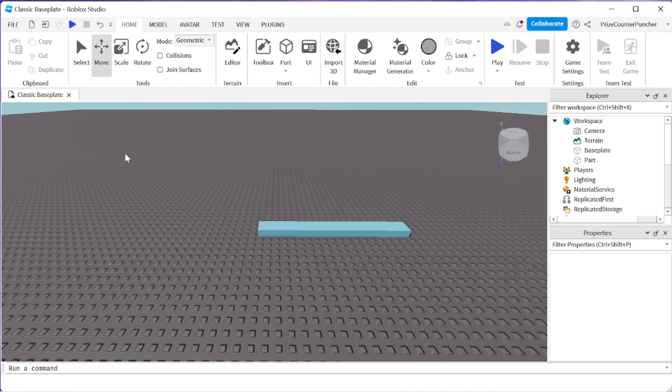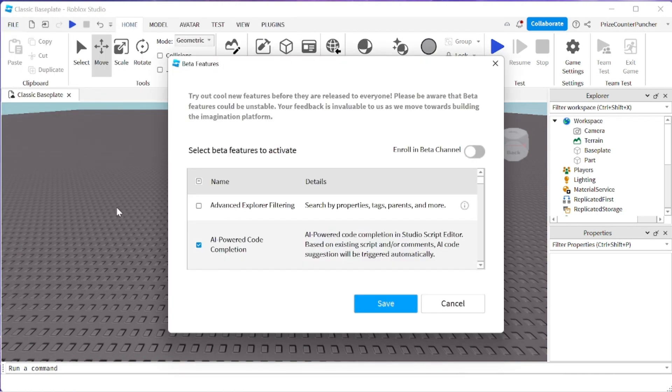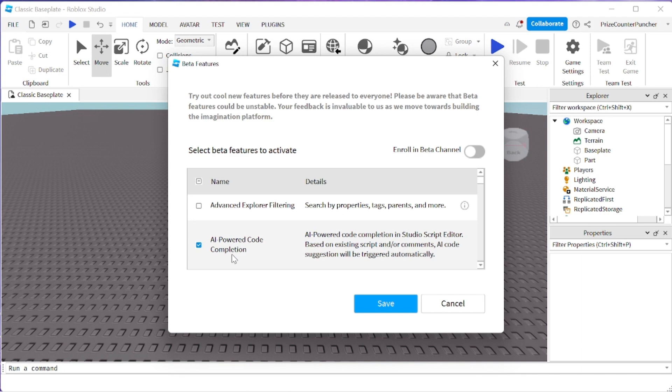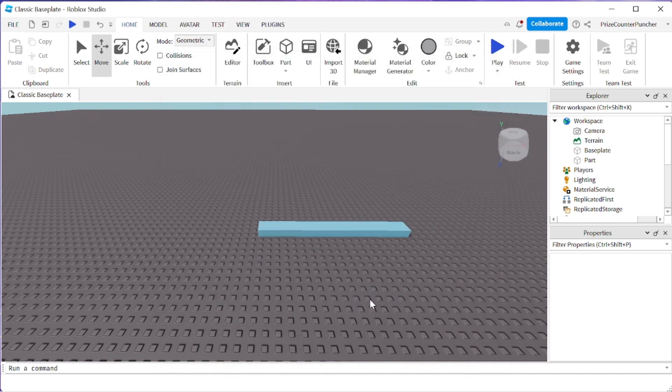This new feature is still a beta feature so let's go and enable that beta feature first. We're gonna click on File, Beta Features, you're gonna look for AI powered code completion. You can see I already have it so I have a check mark here but if you don't already have it just put a check there, click Save and it's gonna ask you to restart studio, just click on Restart.